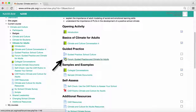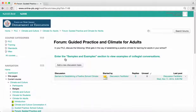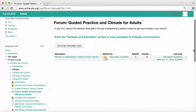The conversation bubble icon indicates a forum. Click on the icon or the text to enter the forum. Forums will generally have either a video or discussion questions posted at the top. To respond to the questions or add a new discussion topic, you generally will need to scroll down.